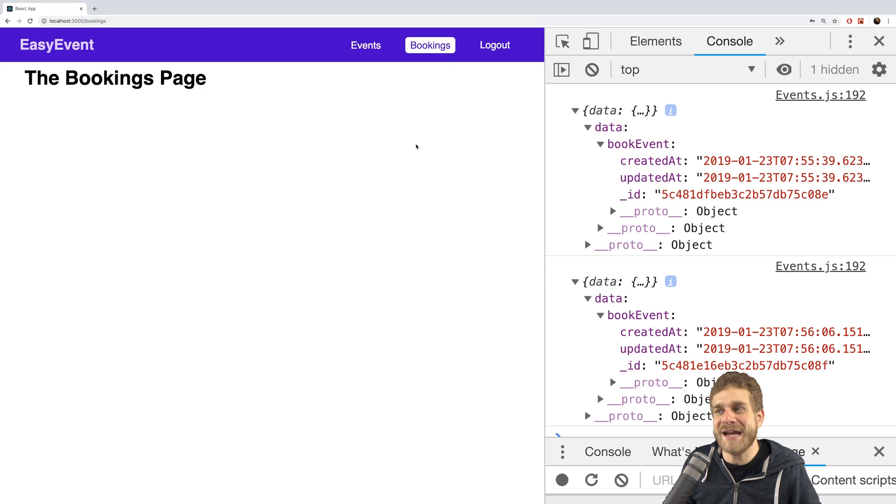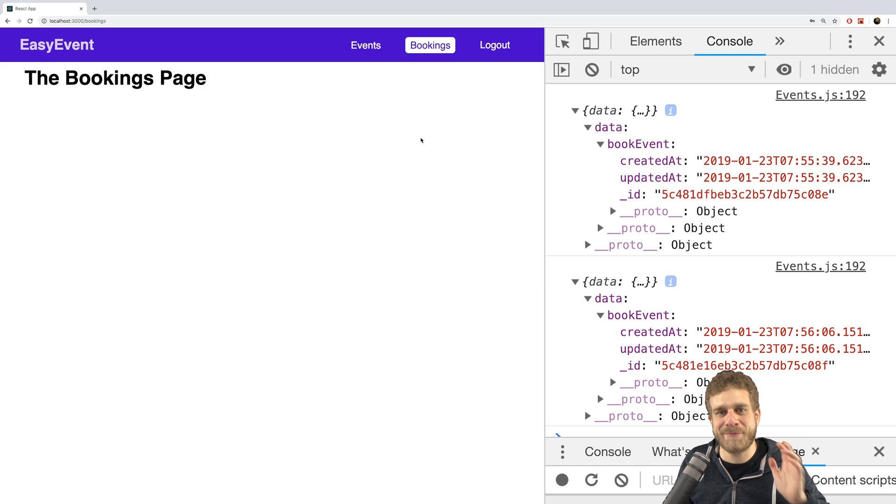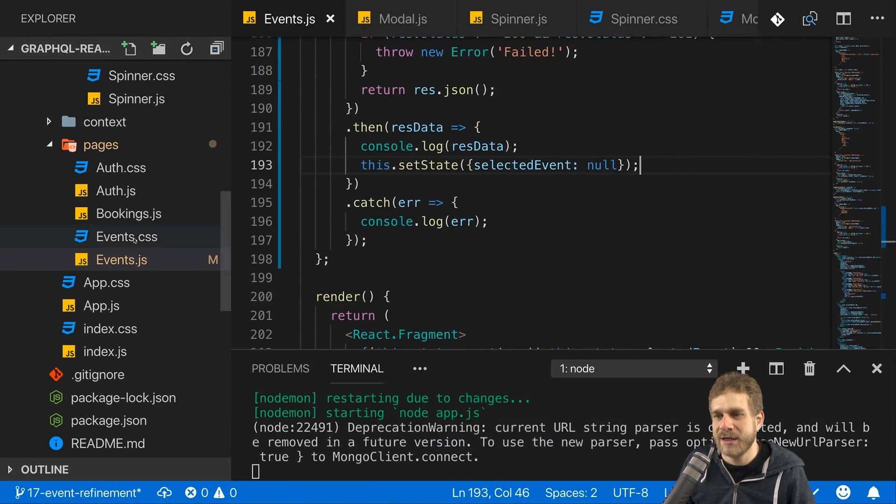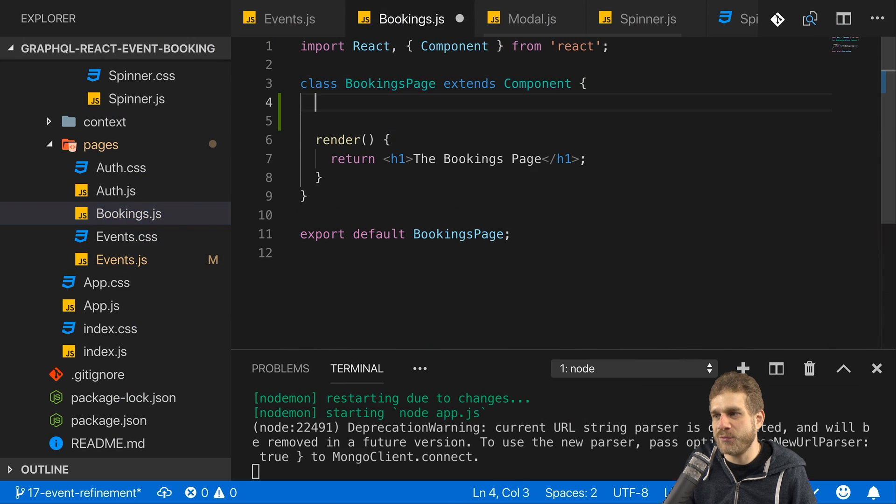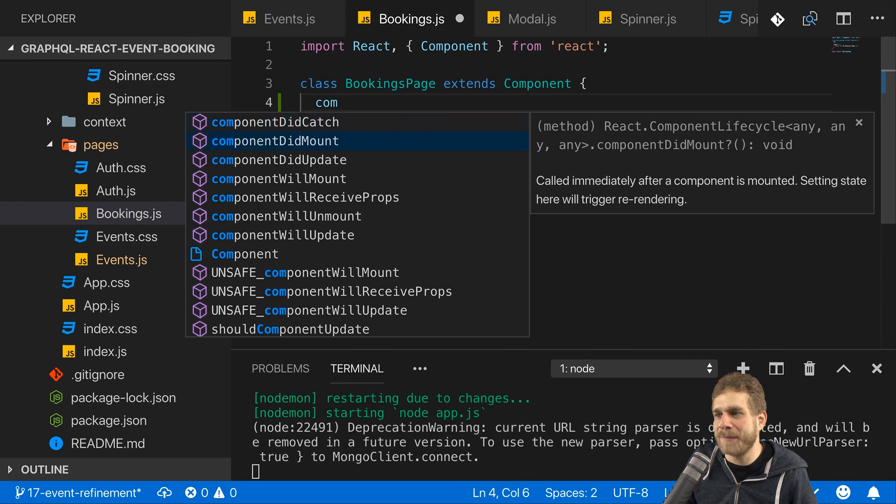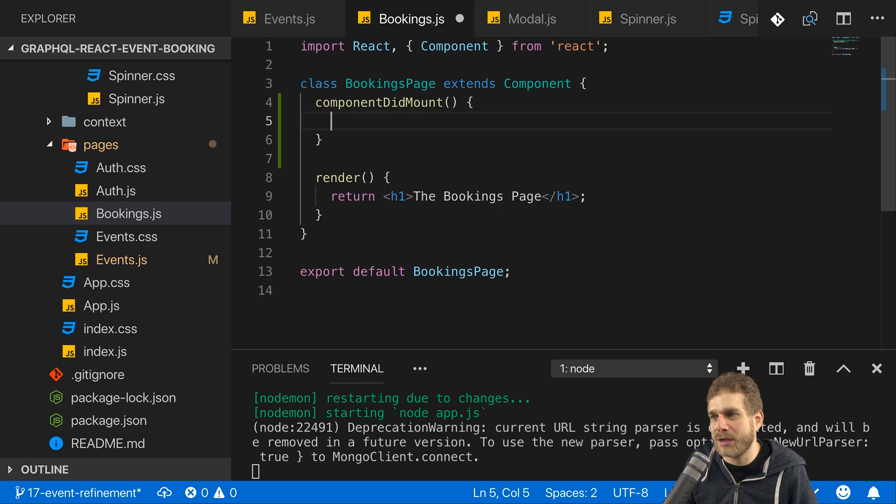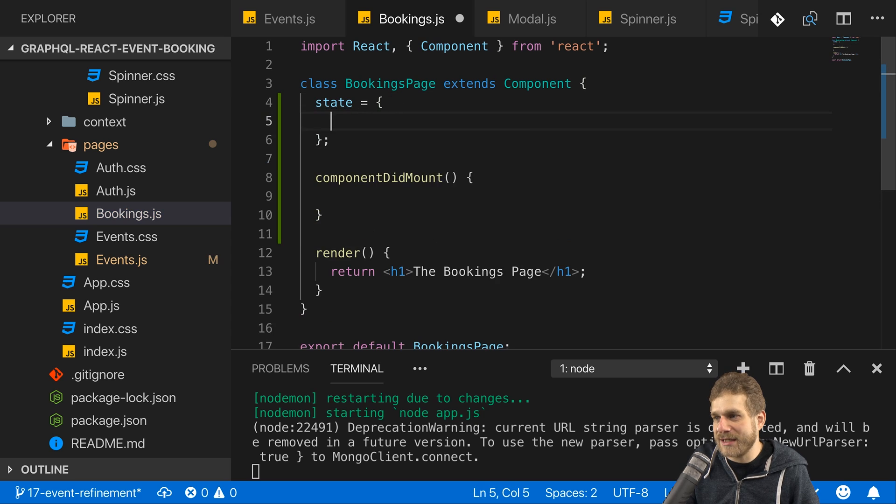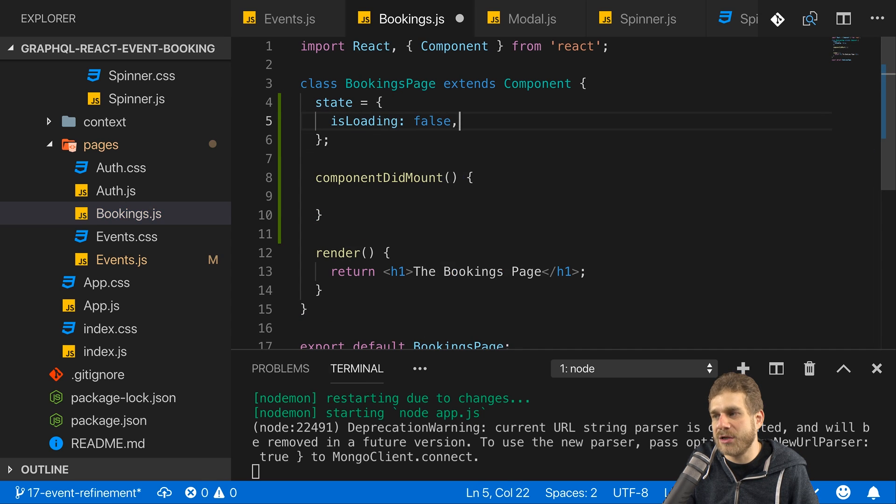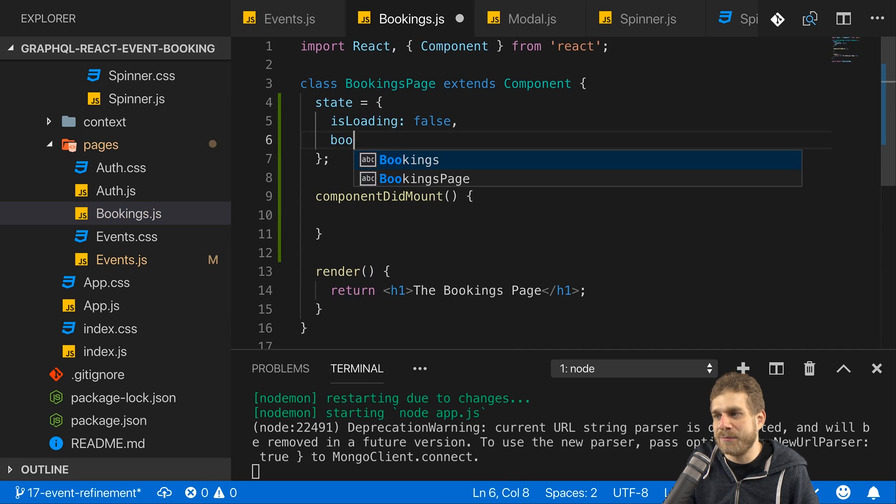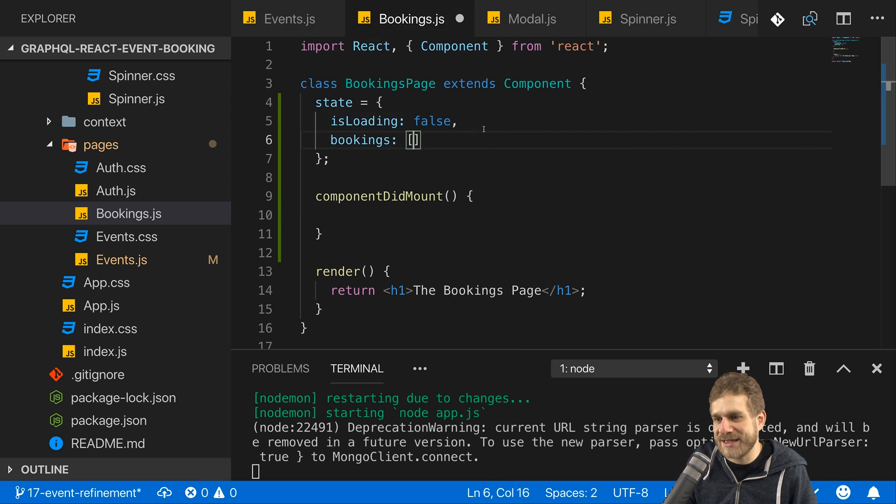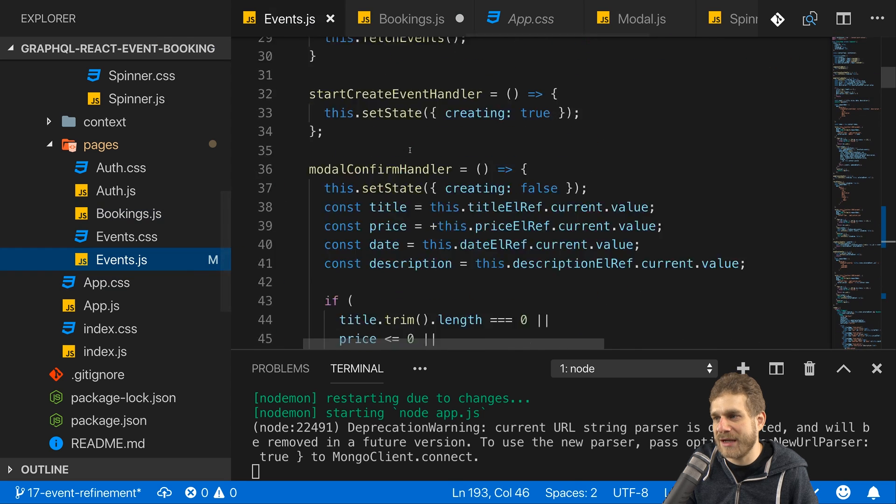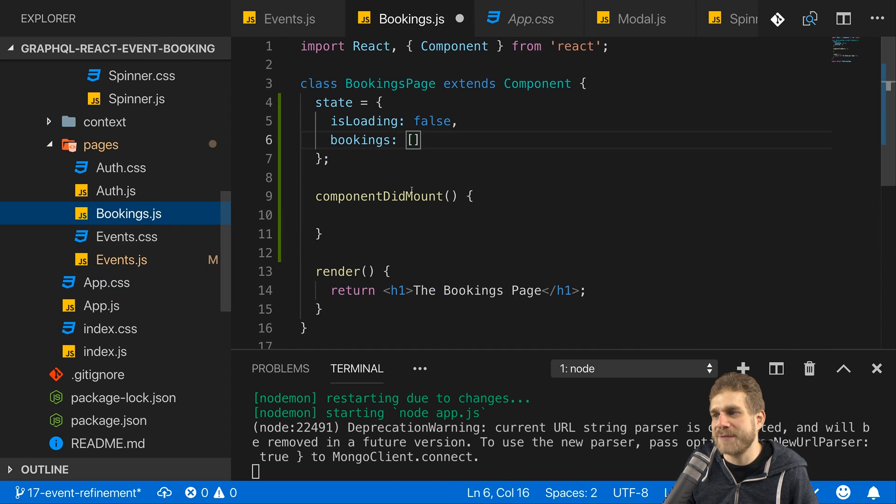Now on the bookings page it would make sense to view the bookings, to at least have a very basic first representation of the bookings made. And therefore on this bookings page, right when we load it actually in component did mount, I want to load all available bookings. I will also need a state here. In my state I want to have is loading so that I can show a loading indicator and the bookings which is initially an empty array. Just as in the event page where I also have my events initially as an empty array, here in the bookings page I have my bookings.